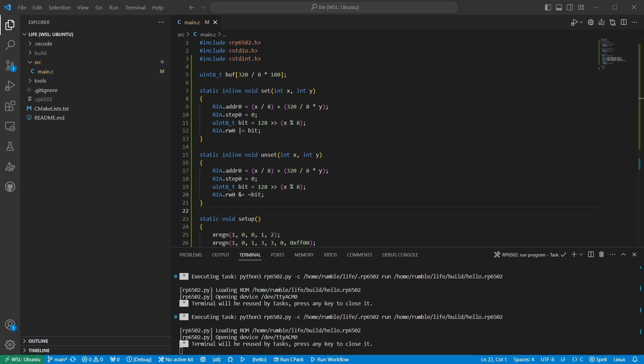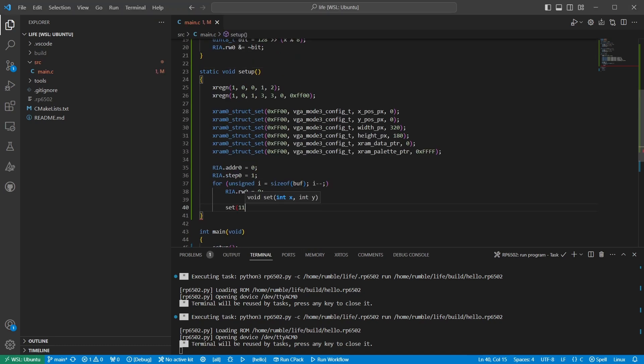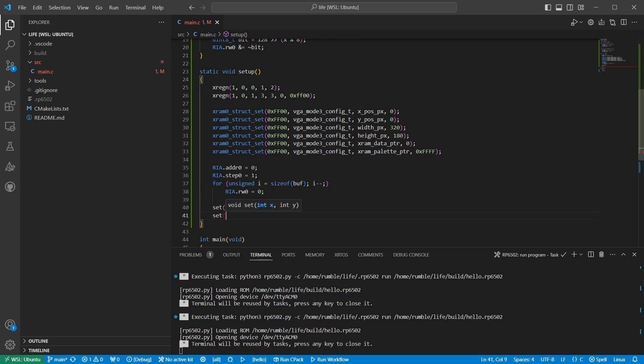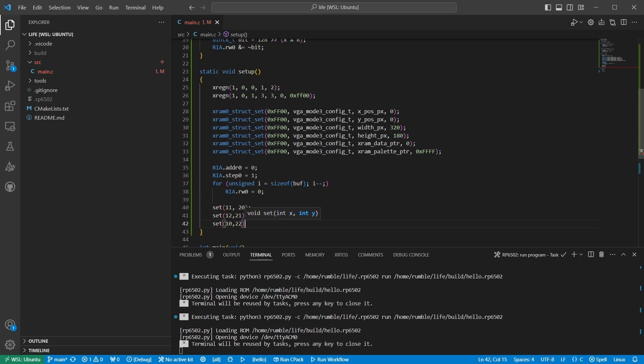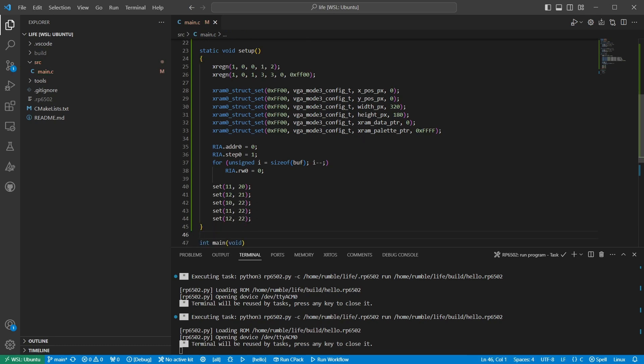Now I'll set some pixels for our glider spaceship. Okay, let's run the program. Perfect. We have generation zero of our glider spaceship.